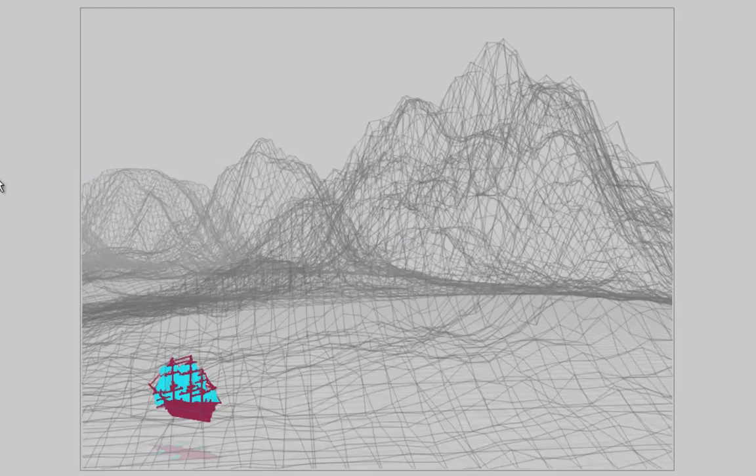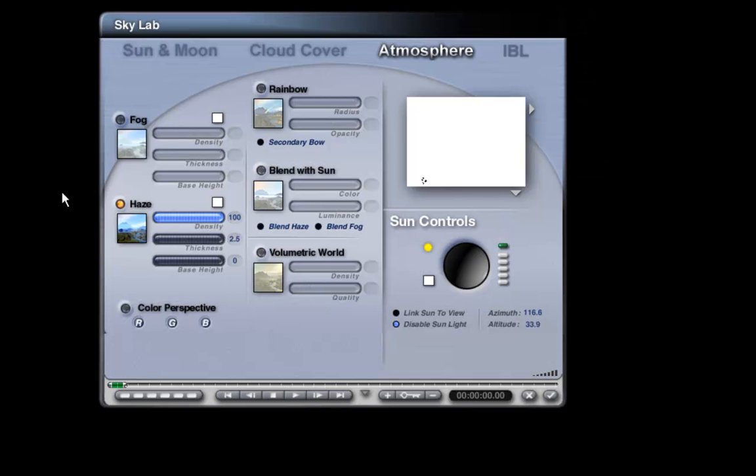We take the haze as it comes and do a small render. We do get the haze — this mountain seems to be more distant than the other. But everything is blue, partly because we have the custom sky on. We need to have the custom sky on because we have haze here.